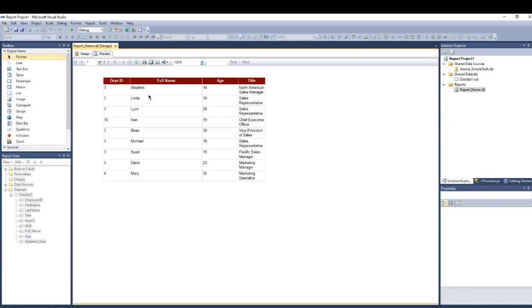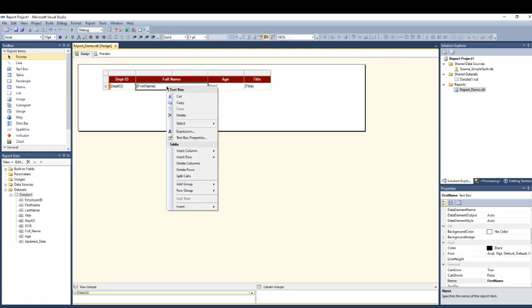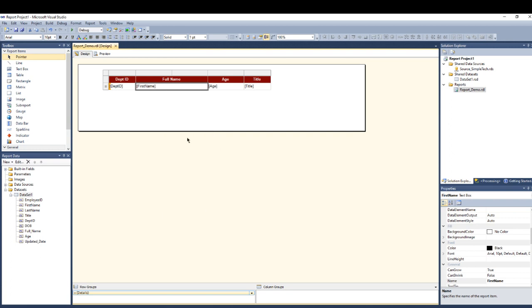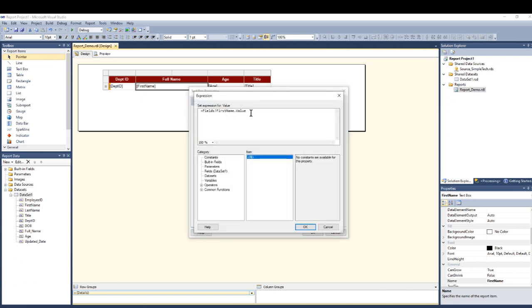But what I'm going to see here, I'm going to see only the first name, I'm not seeing the last name. So what you have to do is go to the column, right click, go to text box properties.